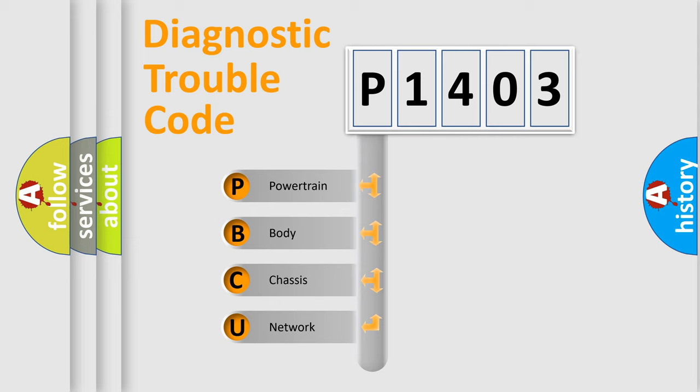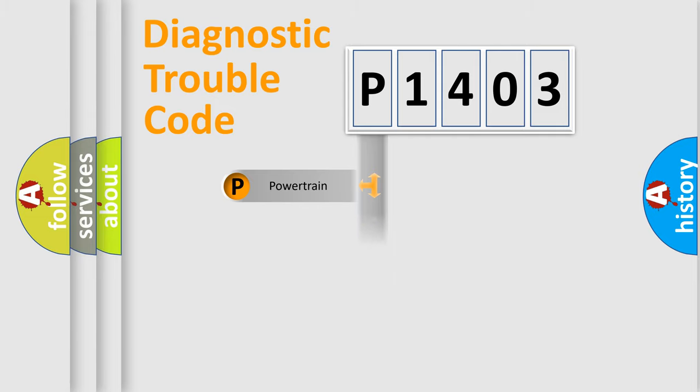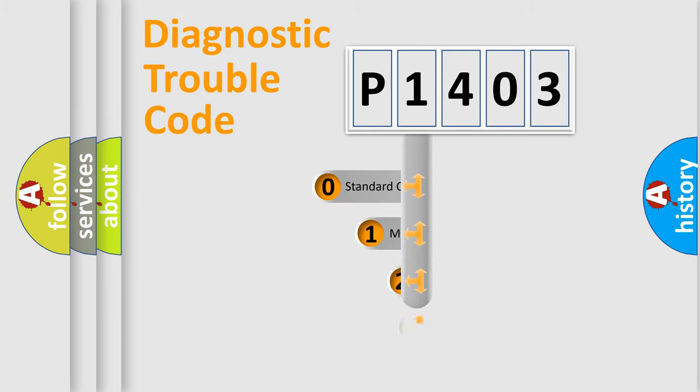We divide the electric system of automobile into four basic units: Powertrain, Body, Chassis, Network. This distribution is defined in the first character code.